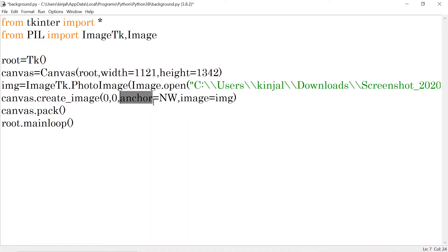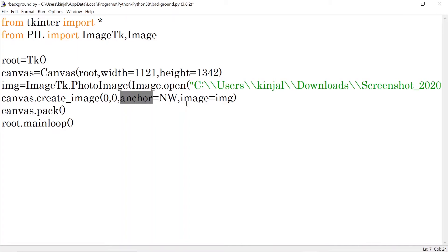Anchor means our image should start from which direction. Here we are having several options. For example, northwest which would give me this corner, that is top left corner. Then I can have north, I can have northeast, south, southeast, east, west, center. So there are many options for the anchor parameter.